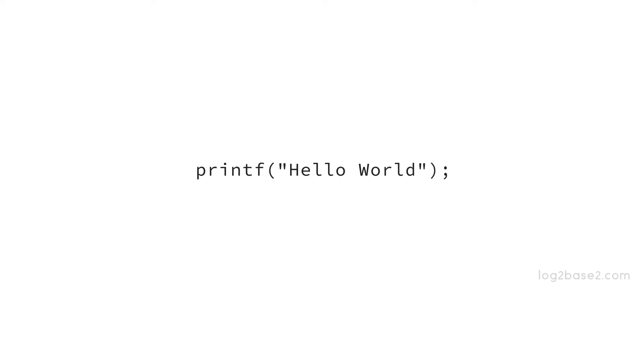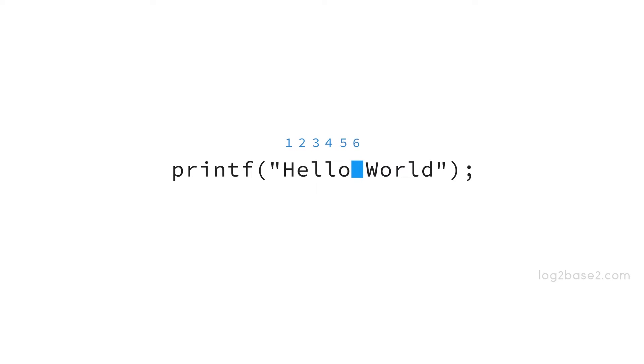See another example and here we have 1, 2, 3, 4, 5, 6, 7, 8, 9, 10 and 11. 11 characters we have and that will be the return value.